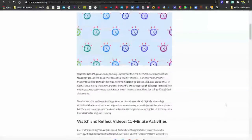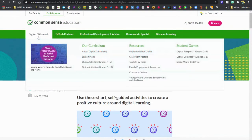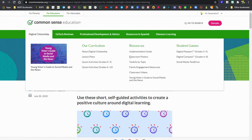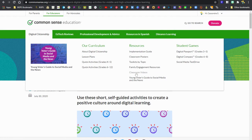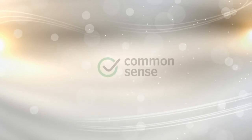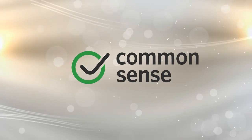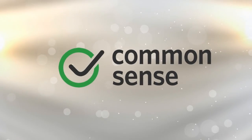Under digital citizenship at the top, you also have access to resources like an implementation guide, classroom posters, toolkit, family engagement, and those videos. So that is the digital citizenship curriculum through Common Sense Media.